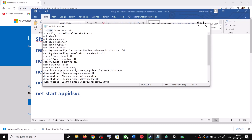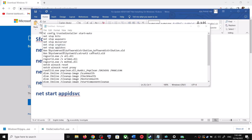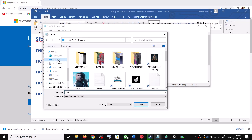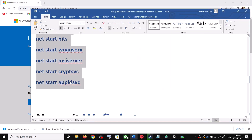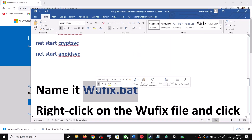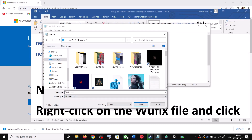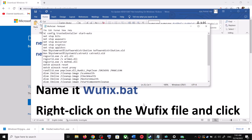Go to File, then click on Save As. Set the location to Desktop and name the file wufix.bat. For Save as type, select All Files, then click on Save.